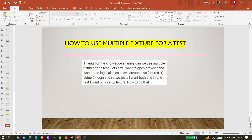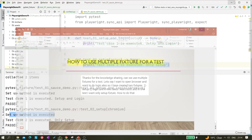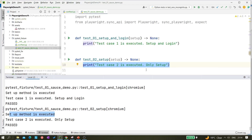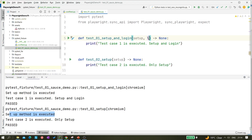But that was not the full question. The question was: for test 1 we need to execute both fixtures — both setup and login. For test case 2 we need to run only setup, not login. So what we can do is simply put a comma and add login like this — that's it.